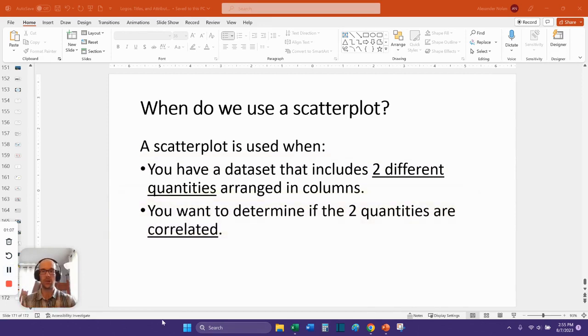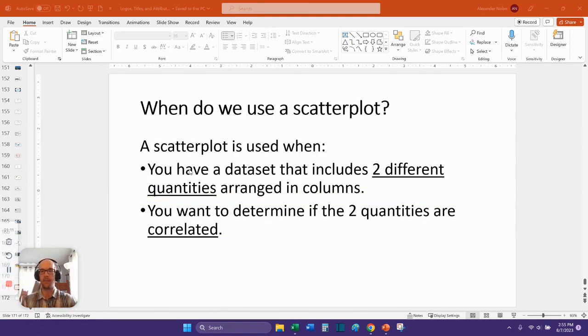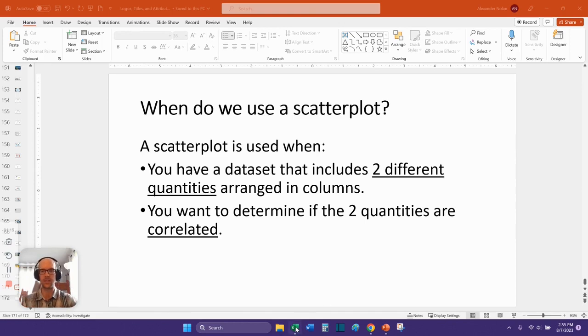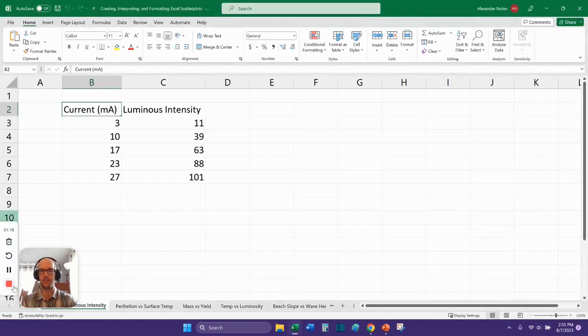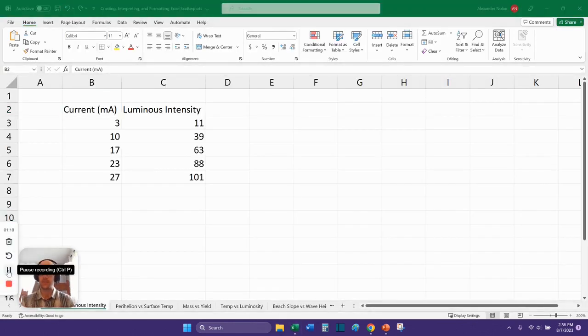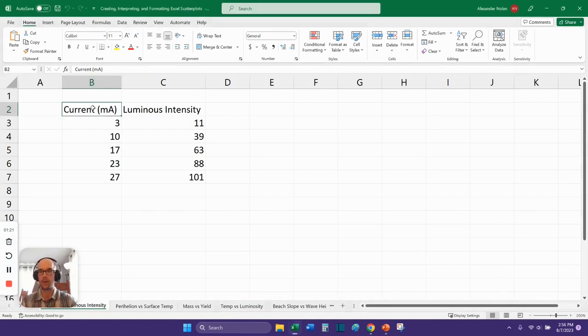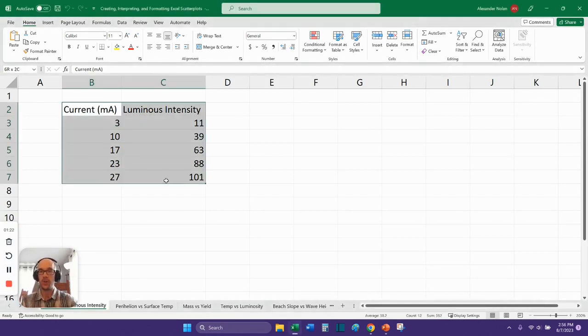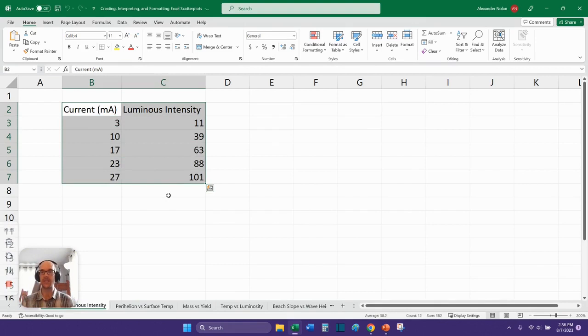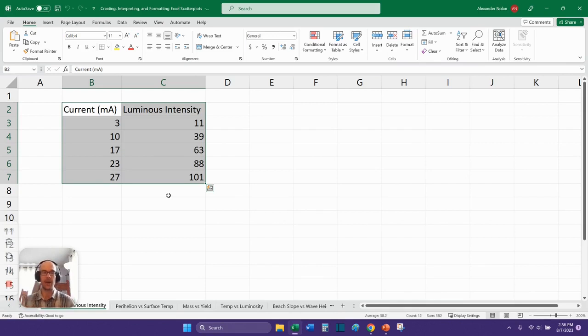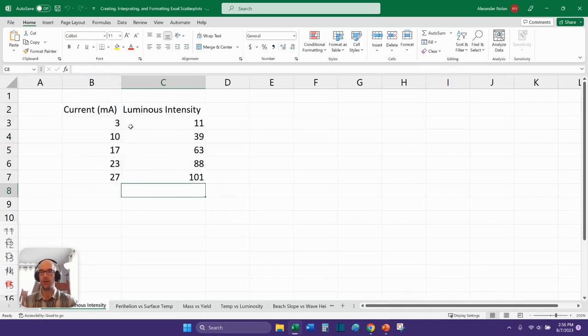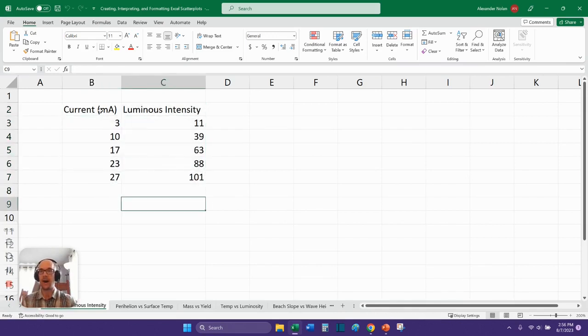So I'll show you what it looks like when you have a data set that you can put into a scatter plot. And so that way you can kind of tell right away, is a scatter plot appropriate for this data set? So for this first example, I have some data which I have plugged in here. If you don't know how to type data into Excel, how to do basic data entry, then this video is not for you. You're going to have to backtrack and figure out how to do that.